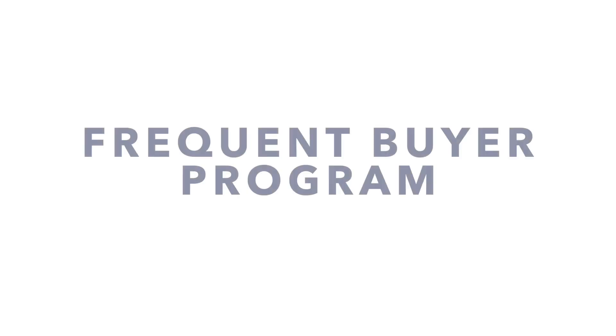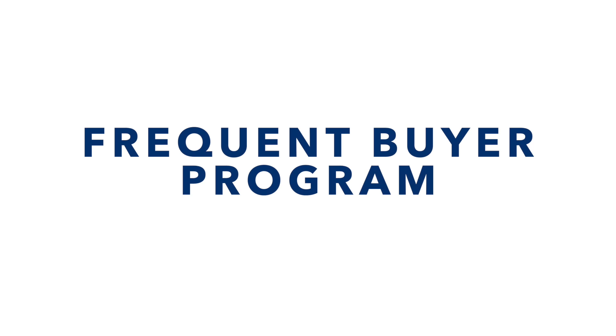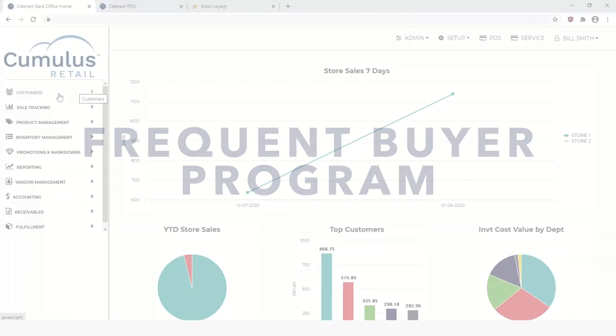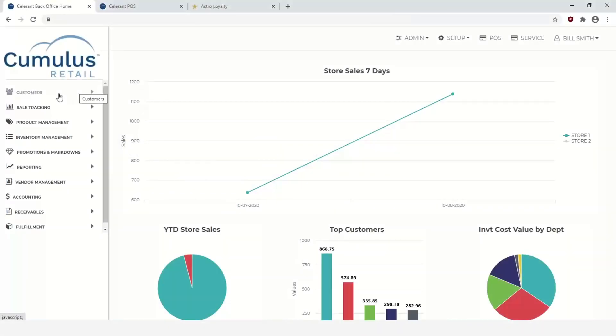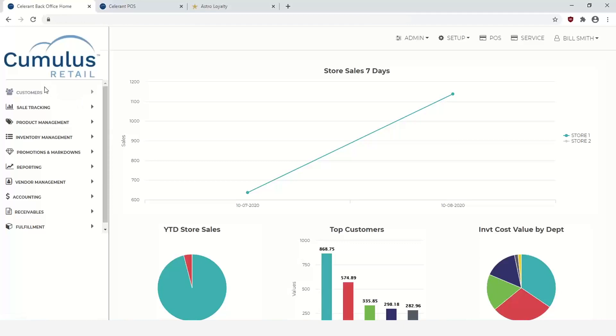First we're going to take a look at the Frequent Buyer Program in Cumulus Retail. This program is an optional add-on for Cumulus Retail. This is geared towards retailers who want to offer incentives to their customers, such as buy X number of items over a course of a period and earn a reward. So for example, buy 12 of something, get the thirteenth one free.